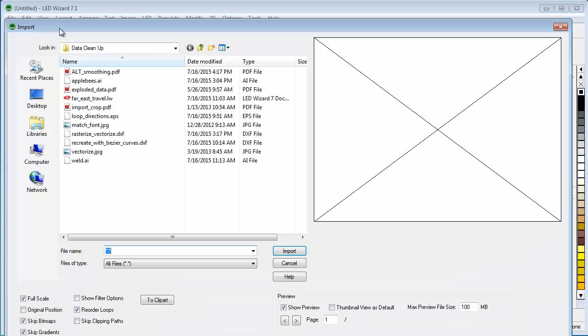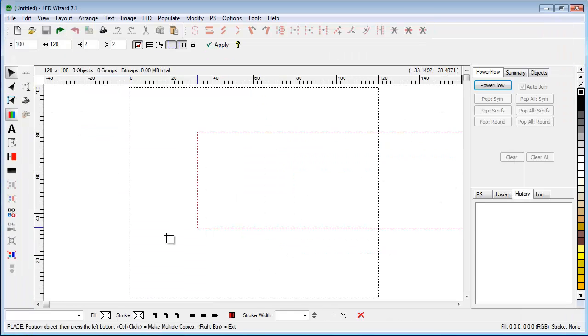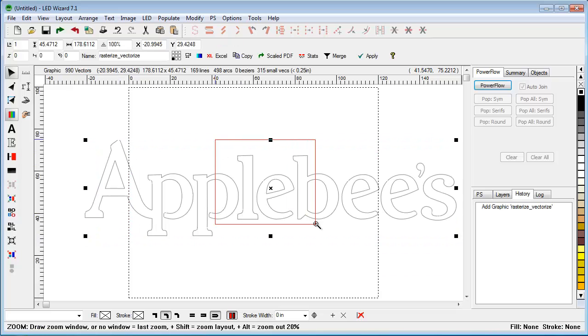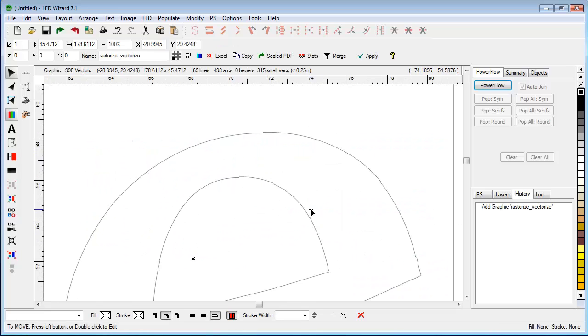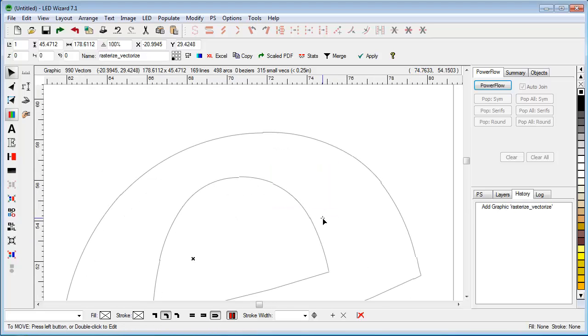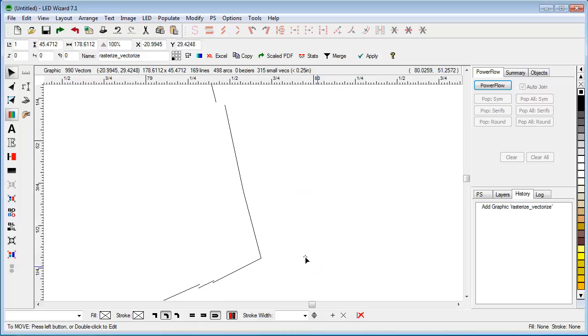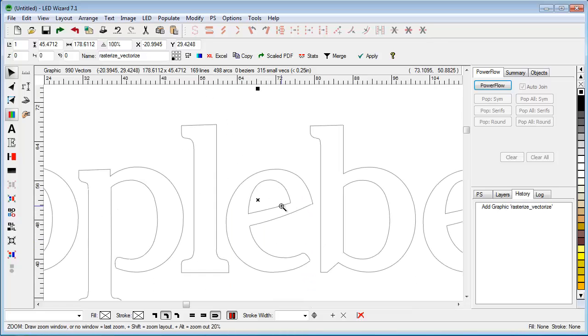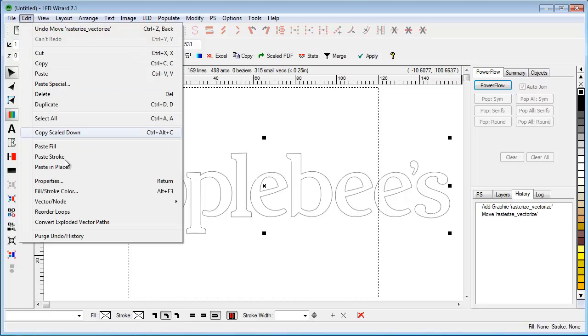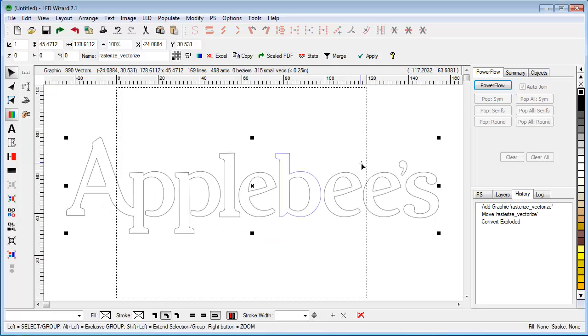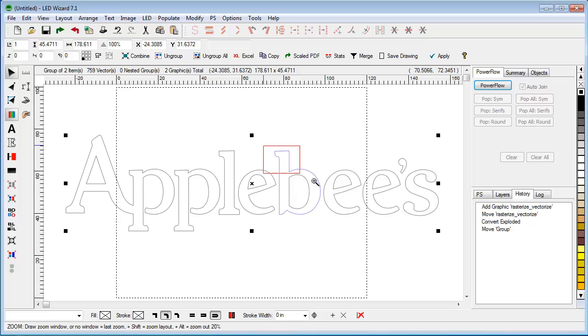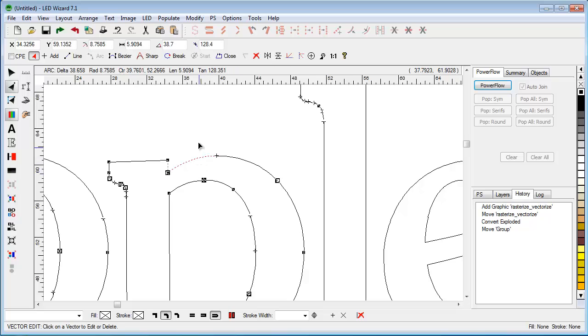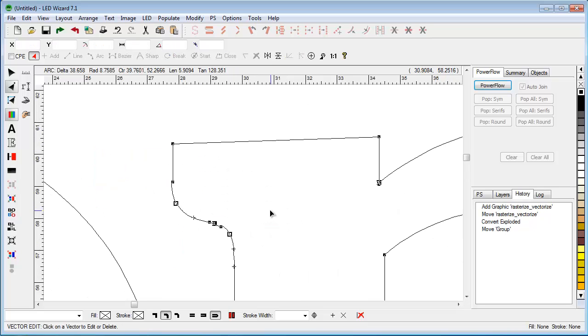Now we'll look at a function we call rasterize vectorize as another way to clean up data. We'll use this Applebee's file. As we zoom into this file, we see it also has exploded data, except the vectors aren't actually very close to matching up, so it's worse than the previous file. We can use the convert exploded vector paths tool, but I've moved the tolerance range higher so we have a better chance of connecting the data. But even so, we only managed to close one of the loops here.